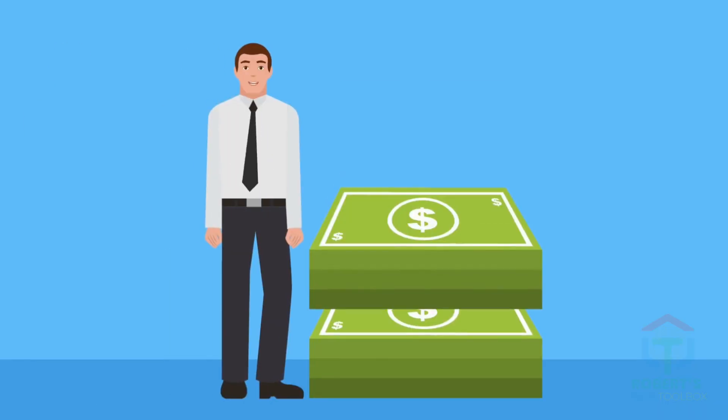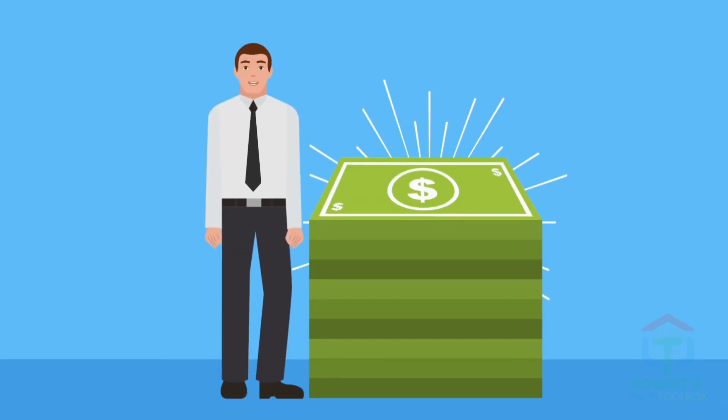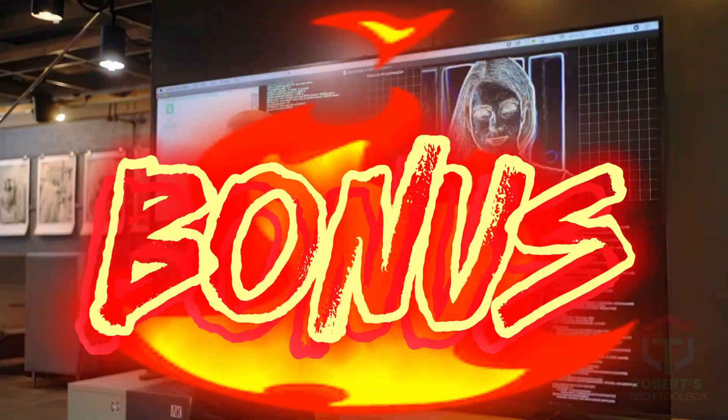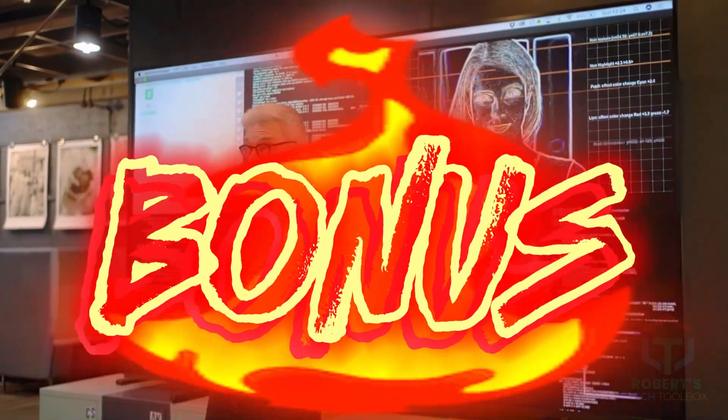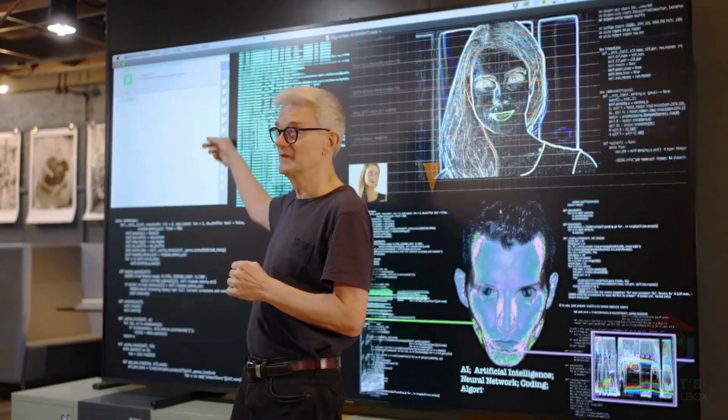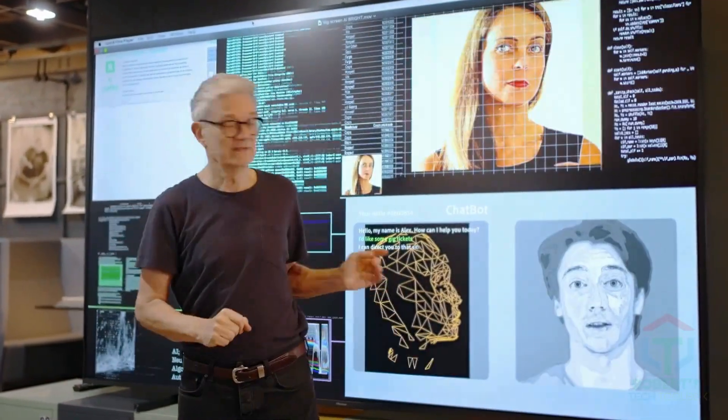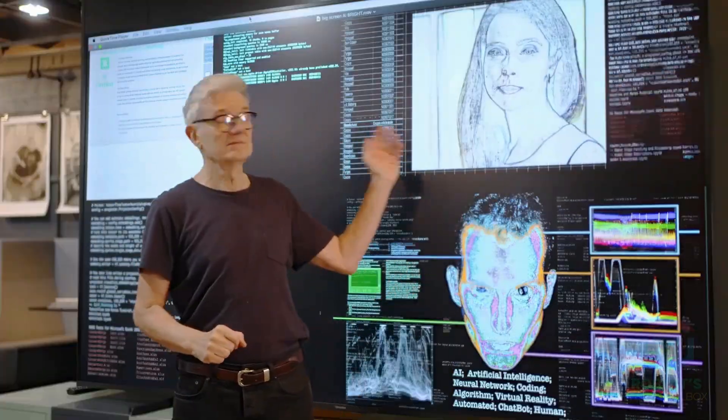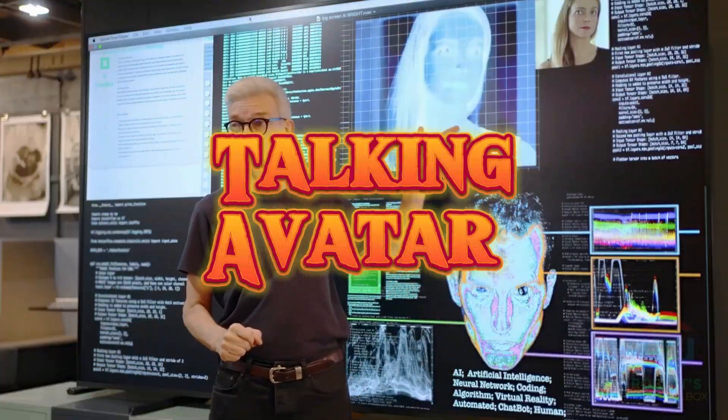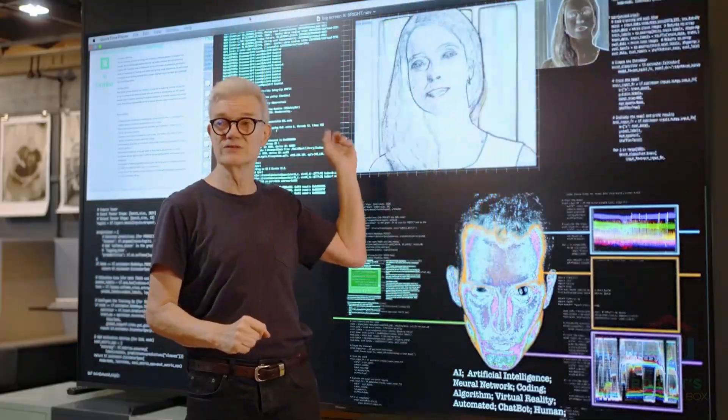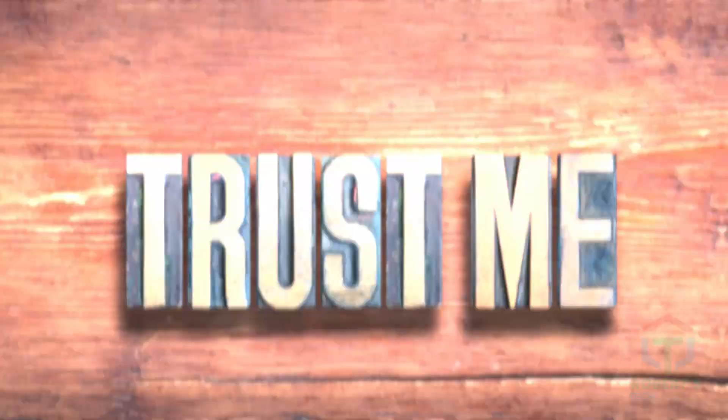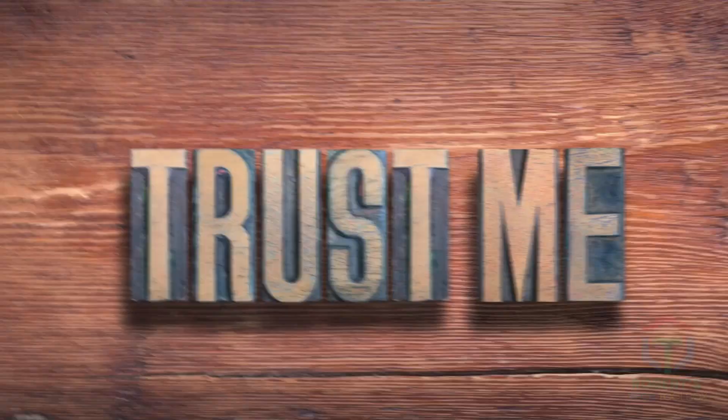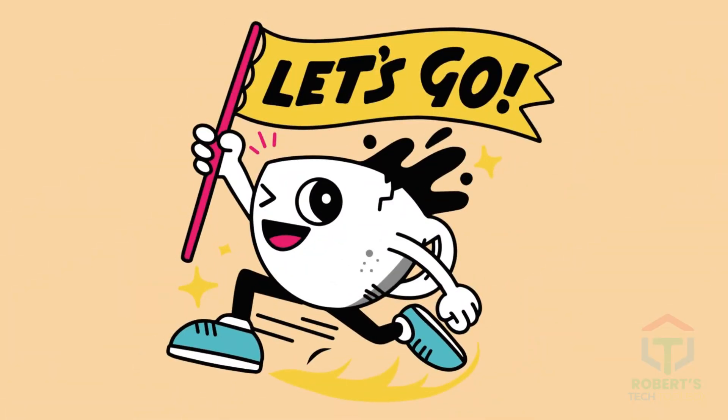Plus, stick around to the end for a game-changing bonus. I'm spilling the tea on the best AI avatar talking, the hottest new tool that turns a single photo into a talking avatar and can even clone your voice. Trust me, you won't want to skip this. Ready to tell your story like a pro? Let's dive in.